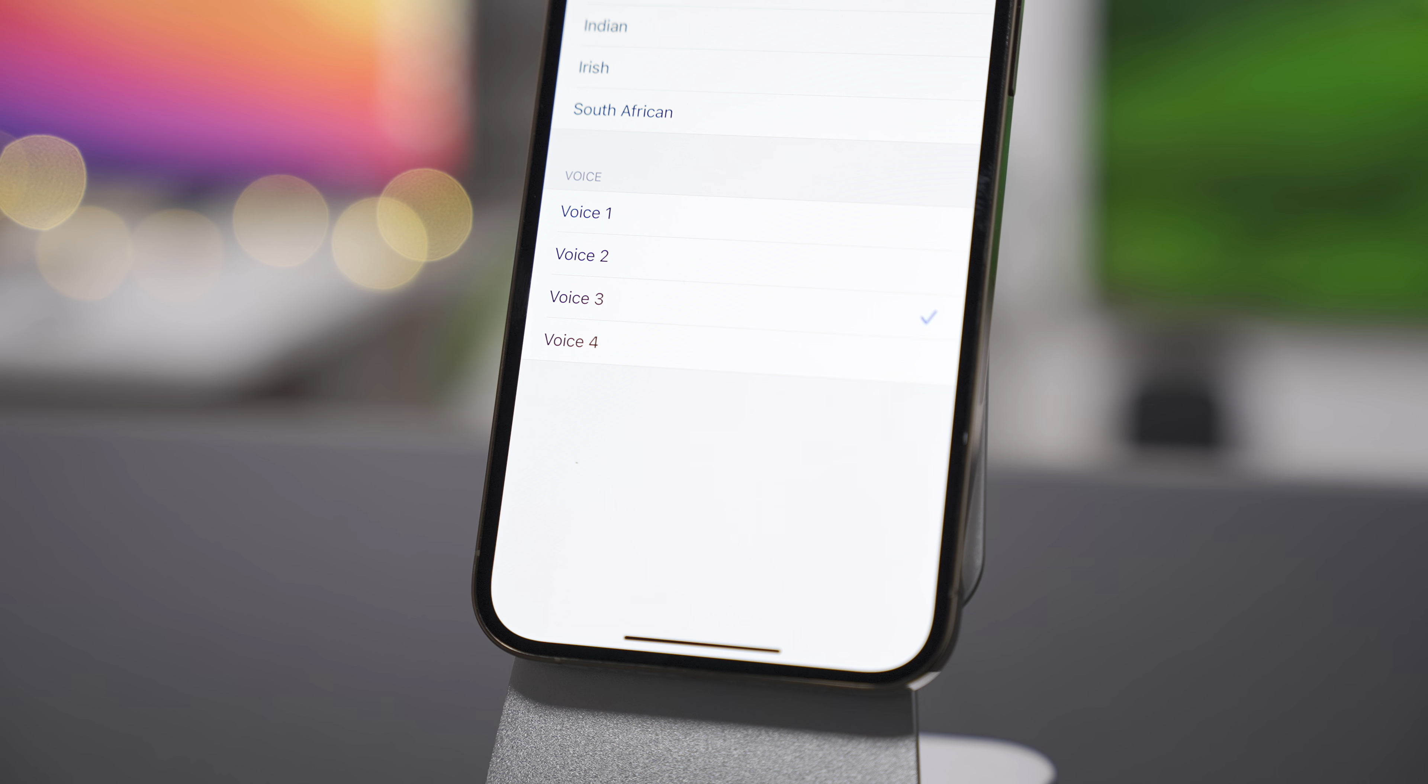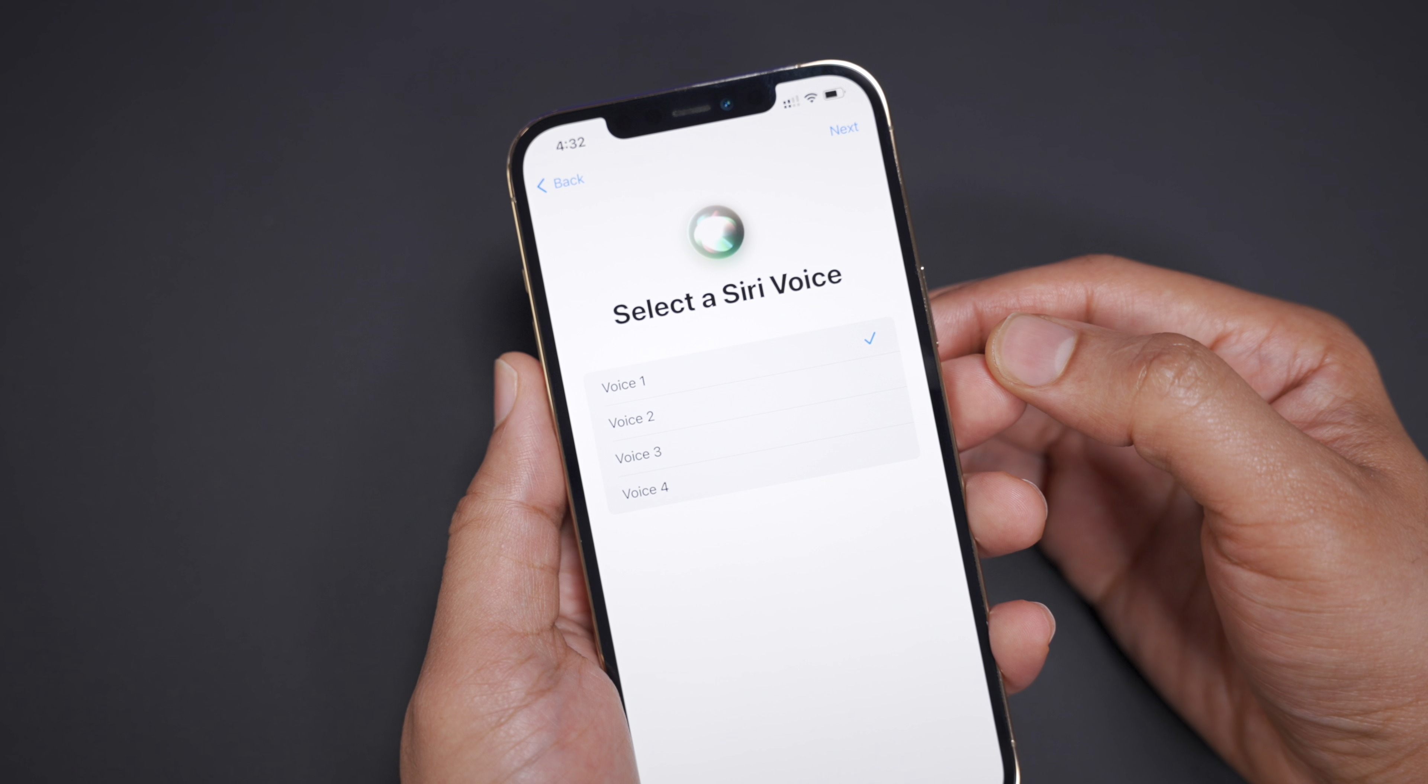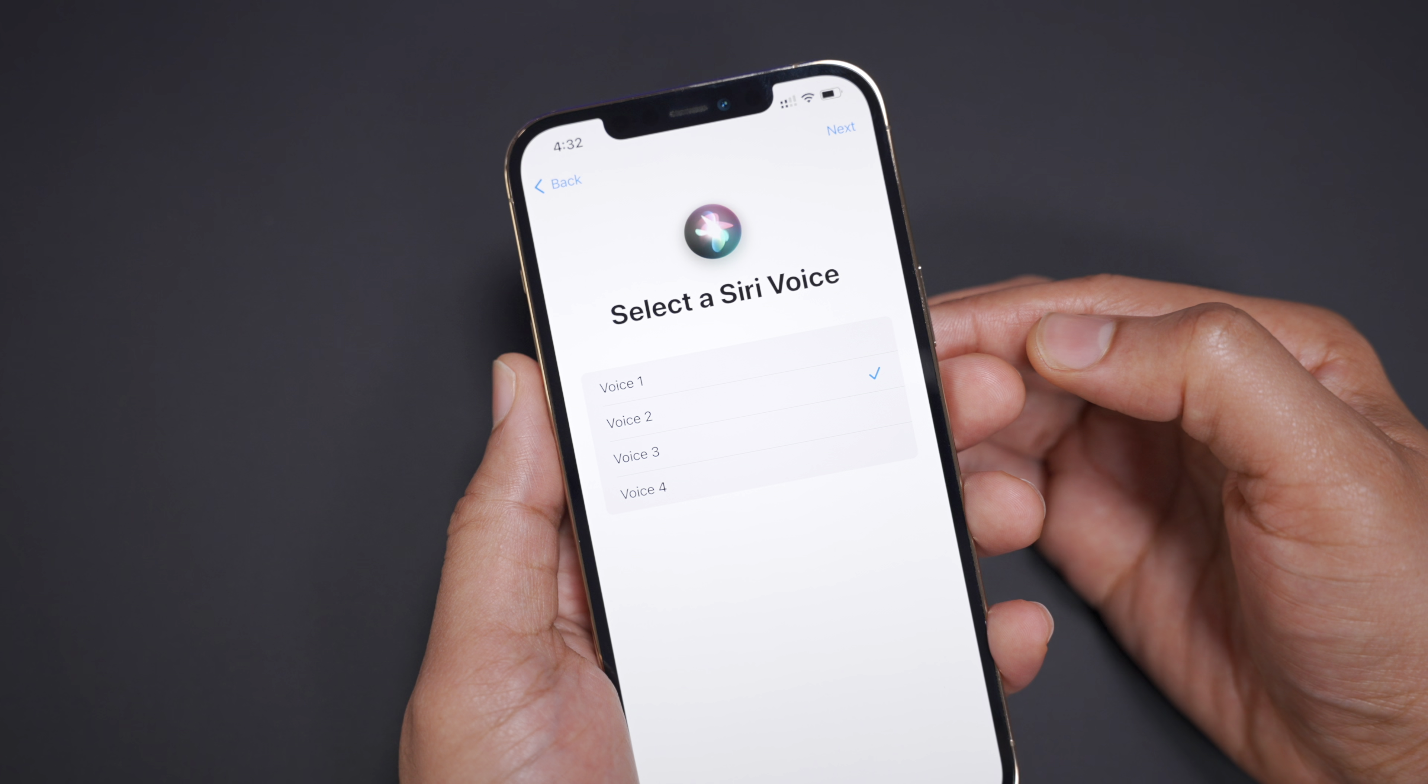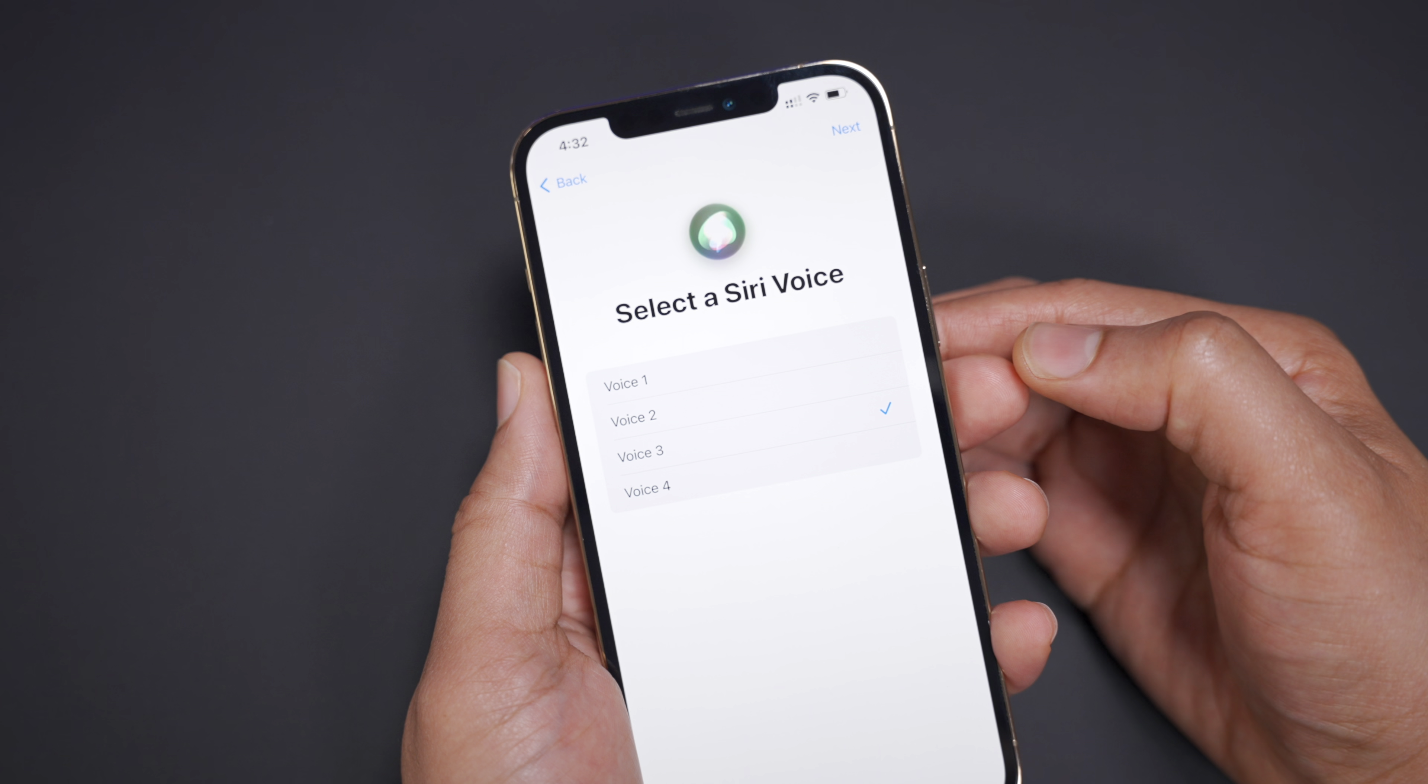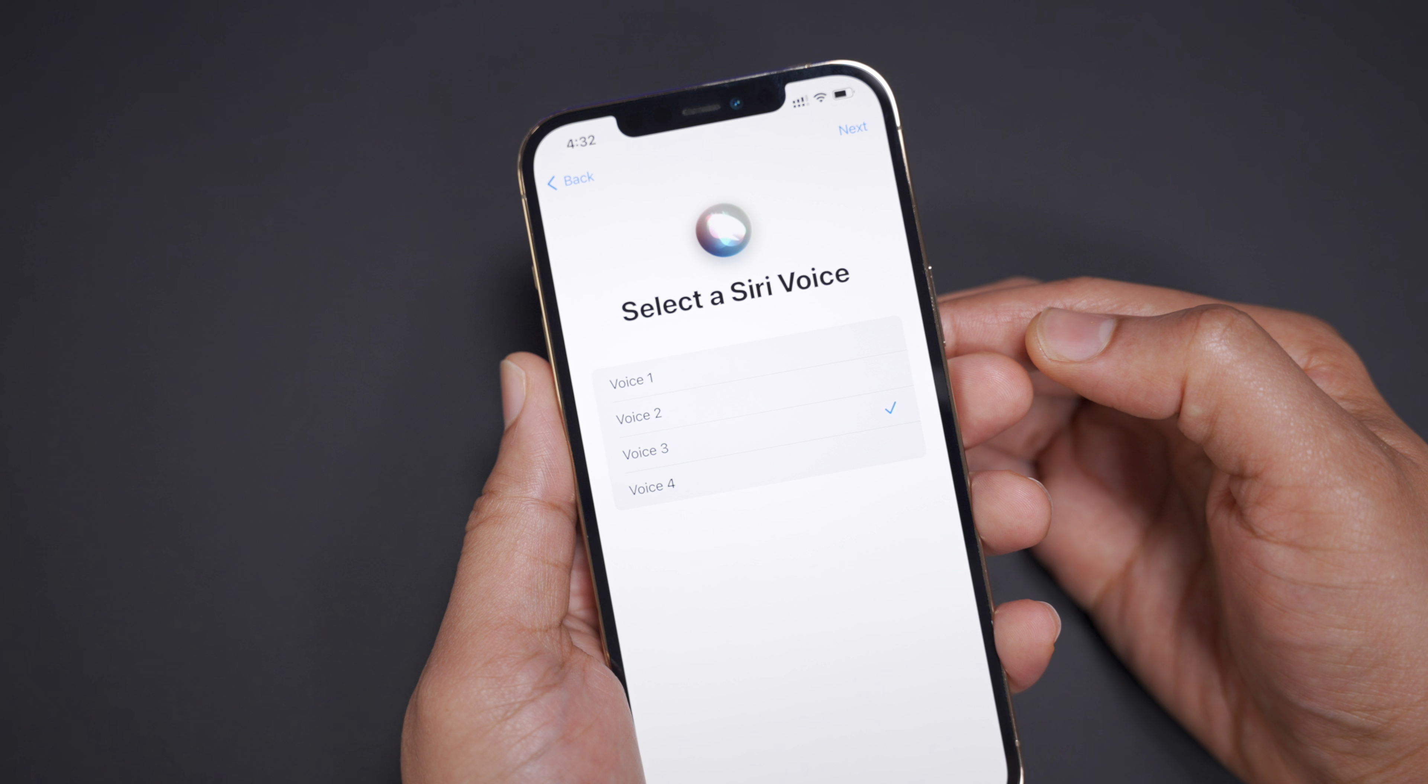Now, another change that iOS 14.5 brings to the table is the ability to select your Siri voice during the initial setup process of your iPhone. So you'll see a prompt that looks like this asking you to select your Siri voice if you're not already logged in with iCloud.